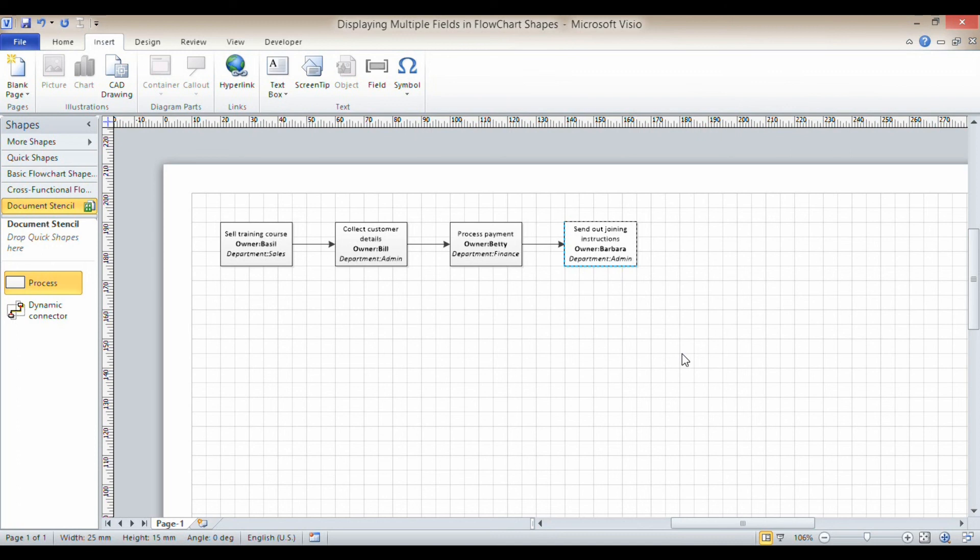If you have Visio Pro or Visio Premium, there is actually an easier way of doing this. So this really applies to Visio Standard.